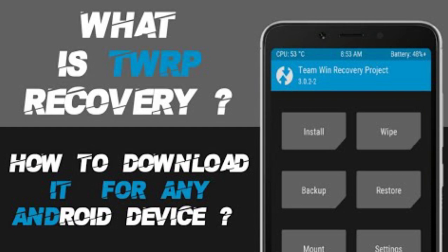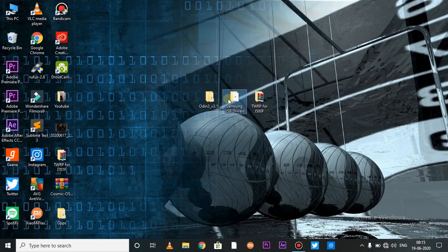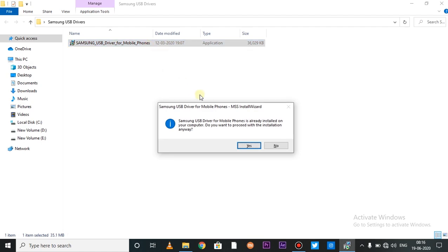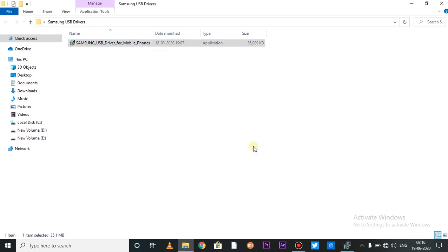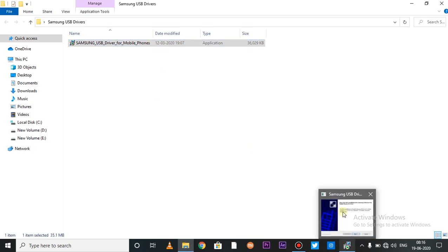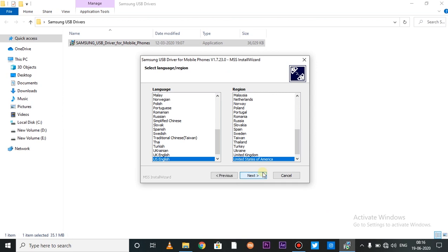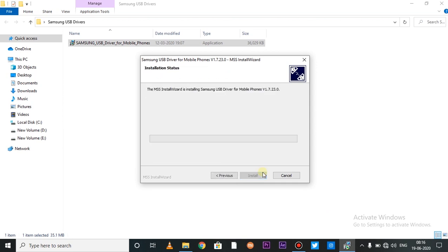So guys, first of all, let's install Samsung USB drivers. Simply double tap here and click on Yes. As you can install a normal application, you can click on Next, Next, Next, and then click on Install. It's very easy. When it's installed, you can unlock your phone's bootloader.